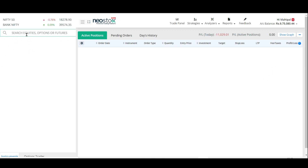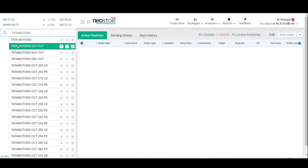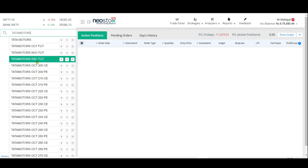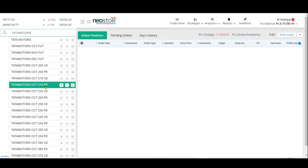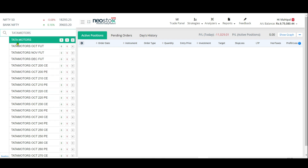Over here you see the search box. Let's say I want to buy Tata Motors, so I type in 'Tata Motors' and I should be able to see multiple options. What we are interested in is something that only says 'Tata Motors'. Don't get into anything that says October, November, December, or FUT, CE, or PE — those are futures and options. We only want Tata Motors.